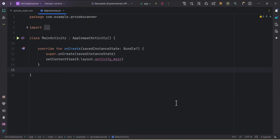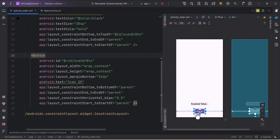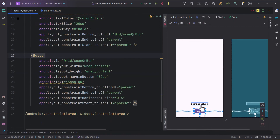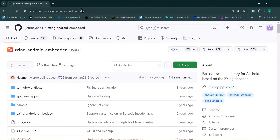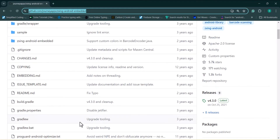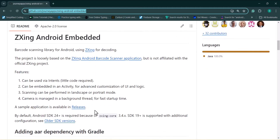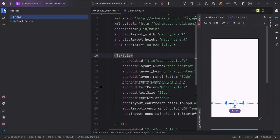I have created an empty project and in the layout I've added one button which is 'Scan QR' and one TextView where we'll display the scanned QR text. Now we need to add the ZXING library. I'll provide the link in the description box so you can get the library. I'll copy the implementation from there and go back to Android Studio.